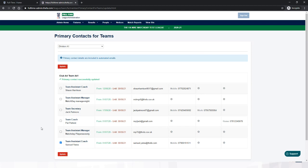If you've got any queries at all about primary contacts, feel free to contact us on the service desk at grassrootstechnology@thefa.com.